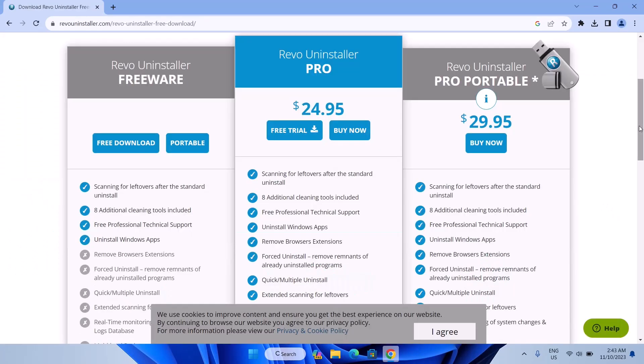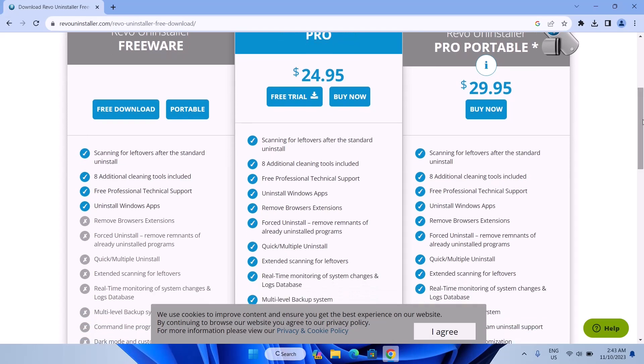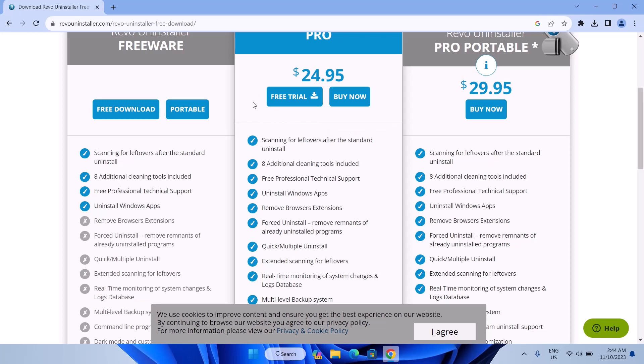The good thing about the software is that you have a month of free trial. That means you can use the pro version for a month. And it's up to you if you want to buy afterwards. So now you're just going to go ahead and select free trial, then install it. Because I already have this installed on my computer, I won't install it now.